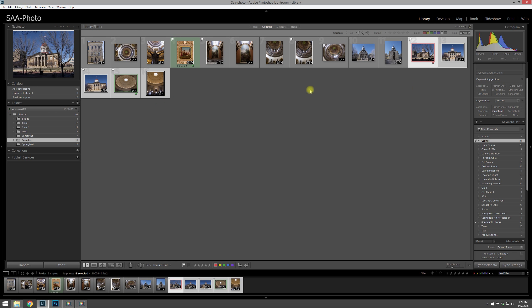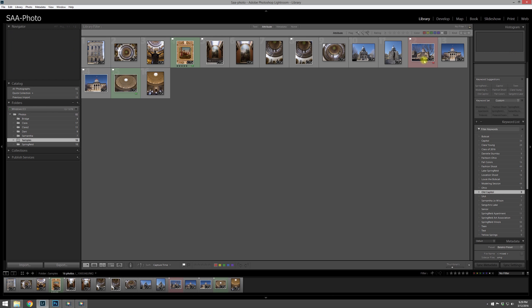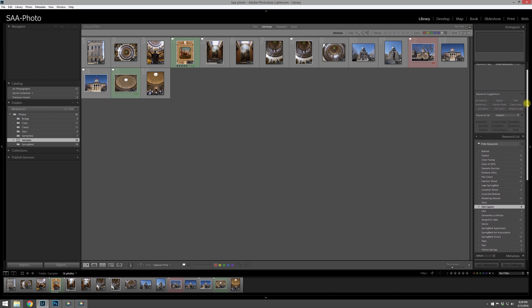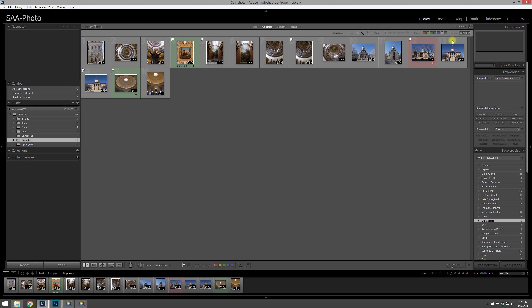So I can go ahead and click on that first one, hold Shift and click on the last one here, and just select these few photos. You can also use the Control key and click multiple images that way. And then you can go down here and click Old Capital for that, and it will add that to these.